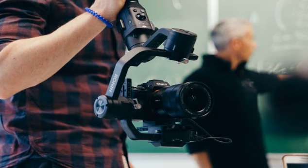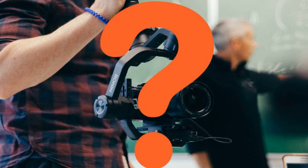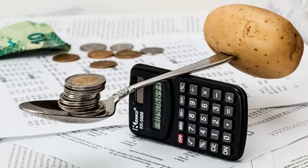Every business should be utilizing video in their marketing strategy, but what type of marketing video? It can vary dramatically depending on the business and the budget.